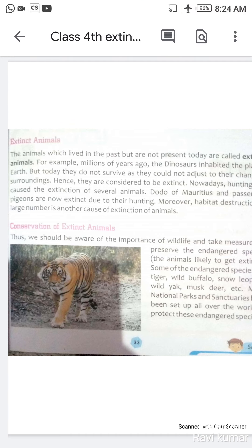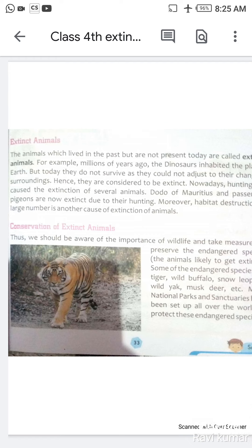We should take measures to protect them. Some animals that are in danger of extinction include: tiger, wild buffalo, snow leopard, wild shark, musk deer, etc. Kuch jo khatre ki nishaan mein janwar hain, unme hain tiger, wild buffalo, snow leopard, wild shark, musk deer. Yeh sab khatre ki nishaan mein hain, aur in ka sanrakshan karna chahiye — preservation aur conservation karna chahiye.